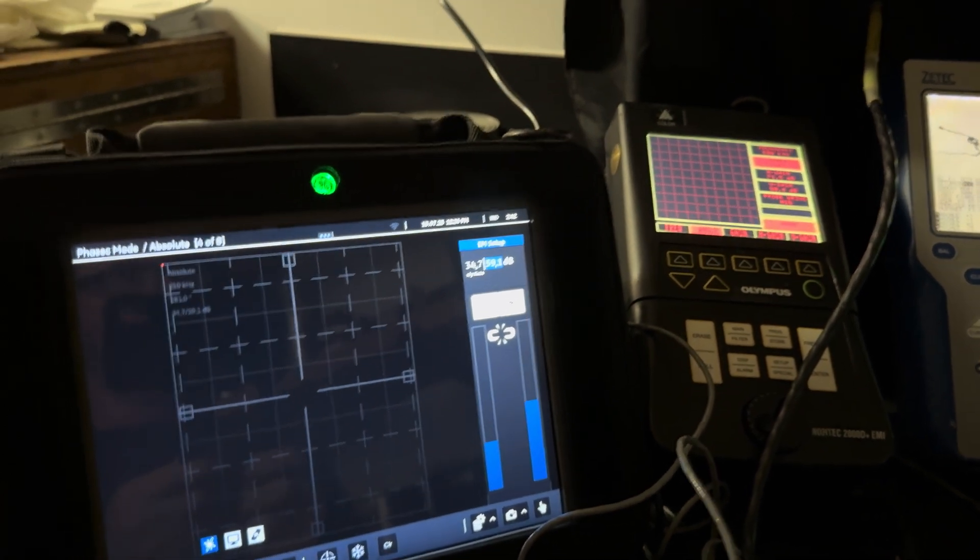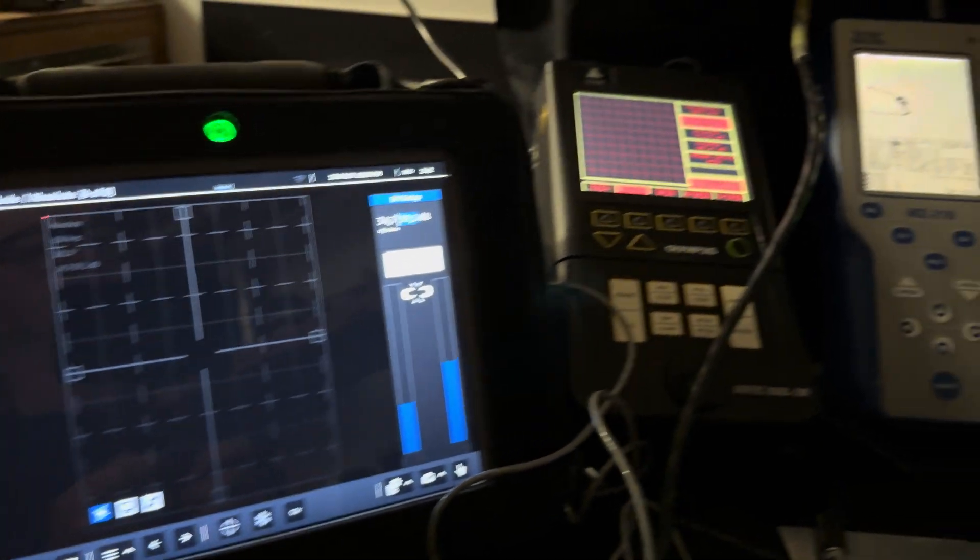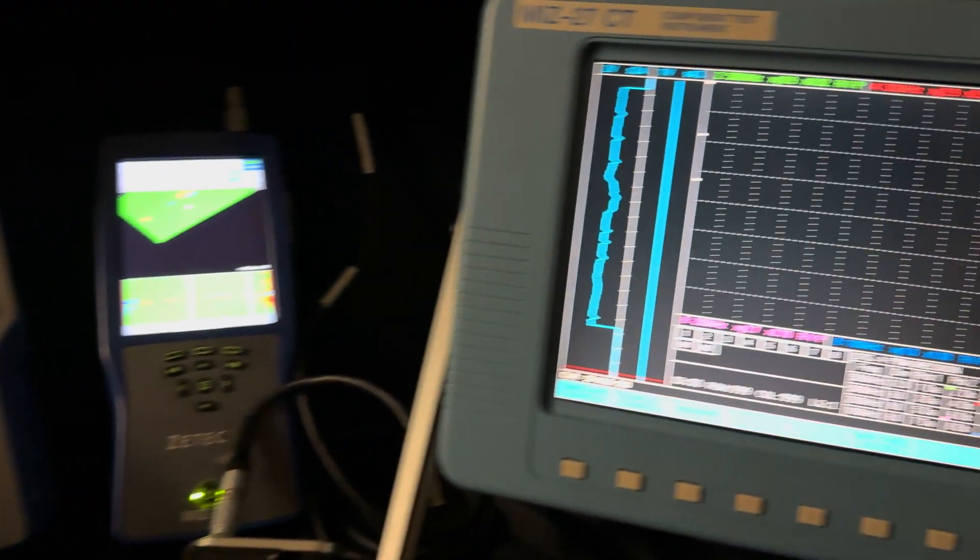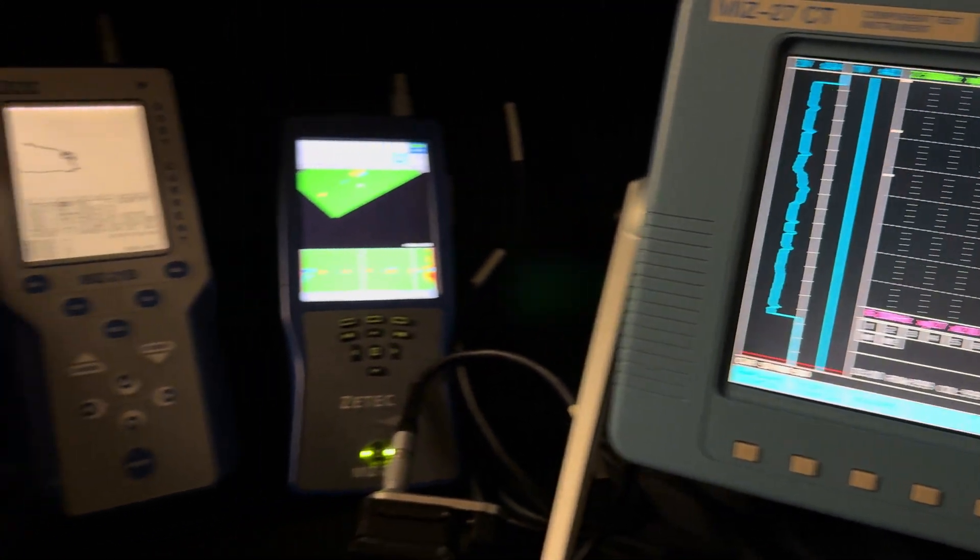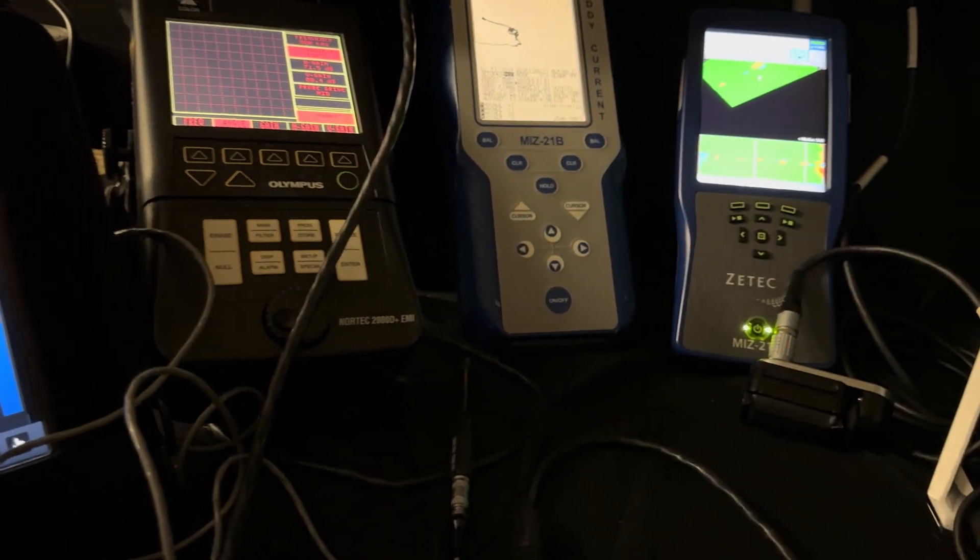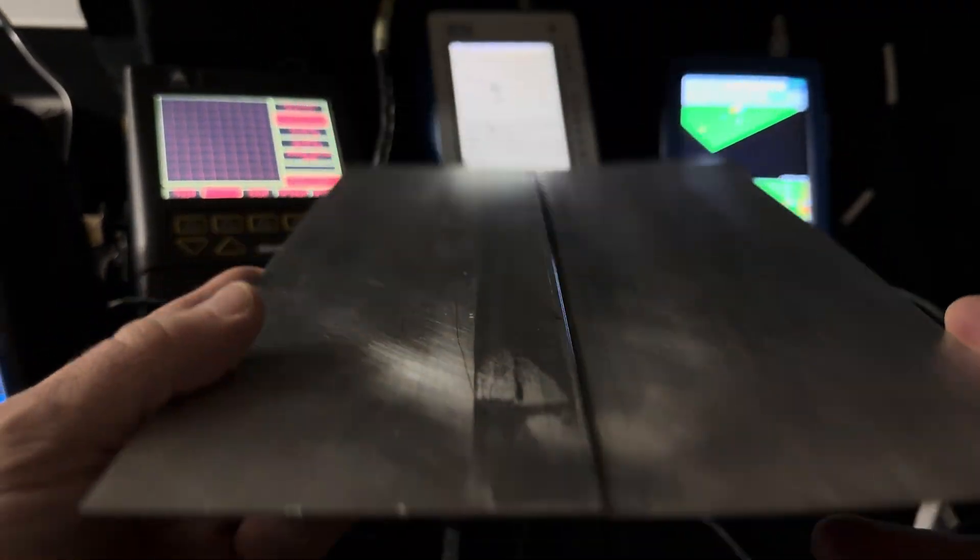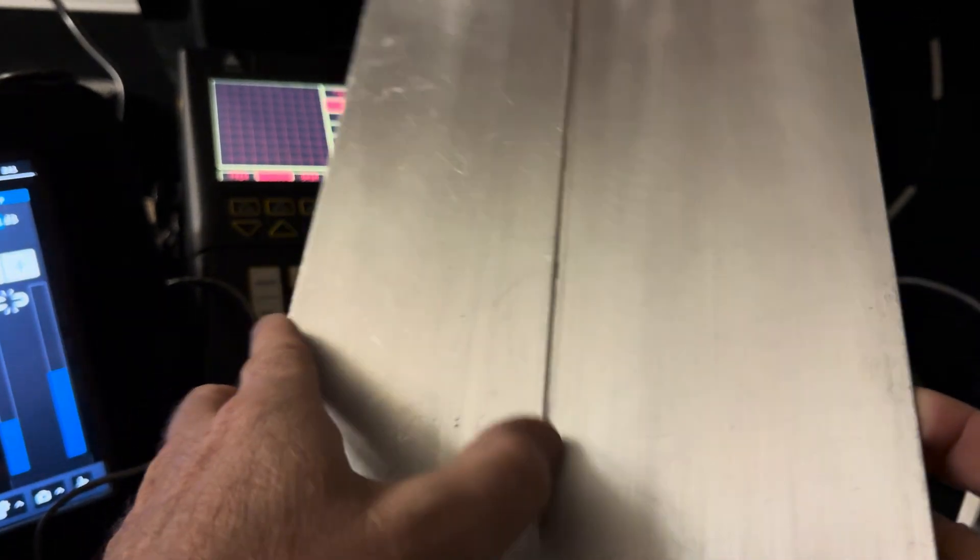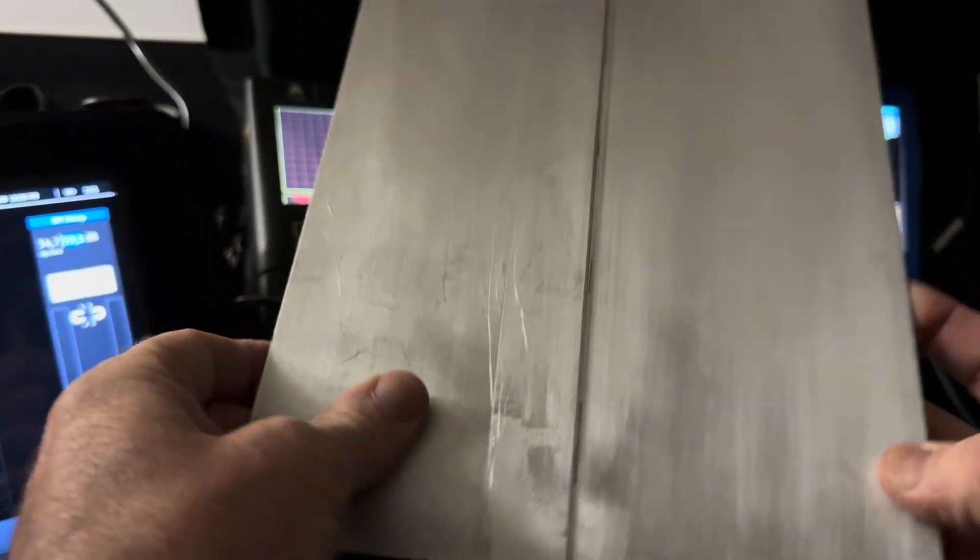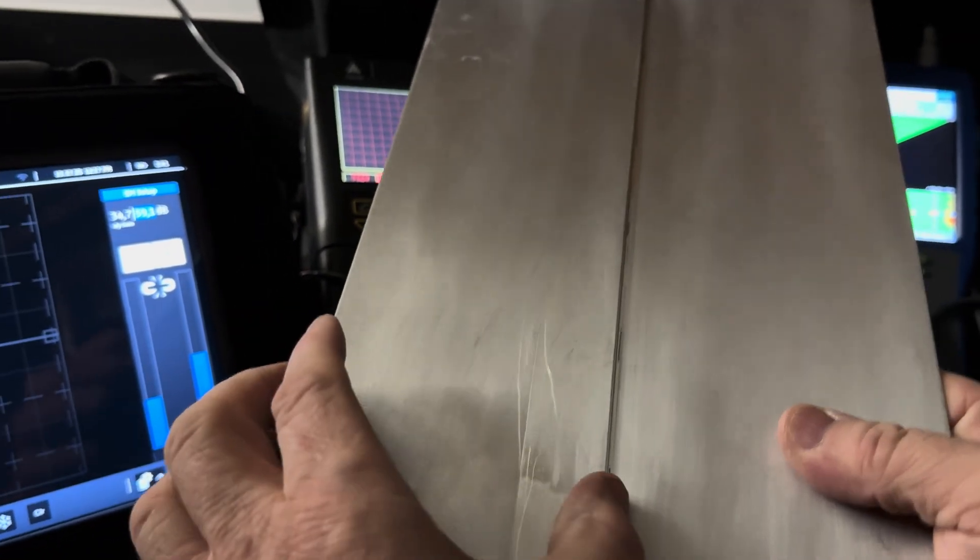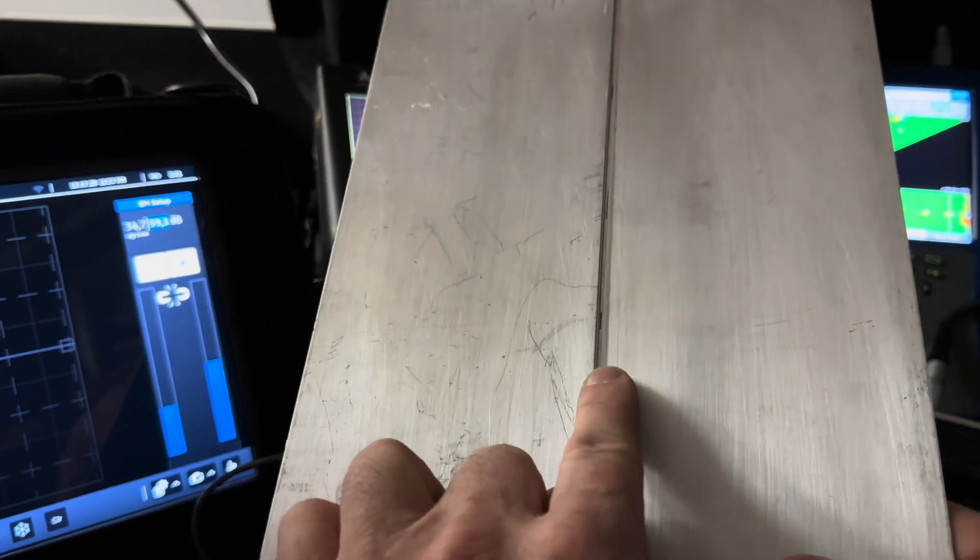All right, we got a lot to unpack in today's video. Look at all of these different testers. I even have one surprise for you, but we're gonna save that for last. What we're inspecting today is about 50 mils thick aluminum.